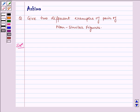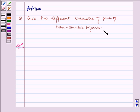Hello and welcome to the session. Let us understand the following question today: Give two different examples of a pair of non-similar figures. Now let us write the solution.